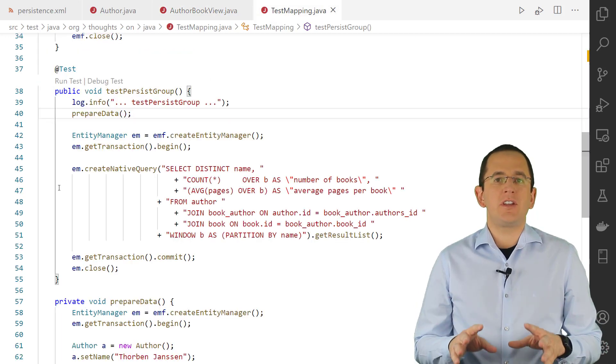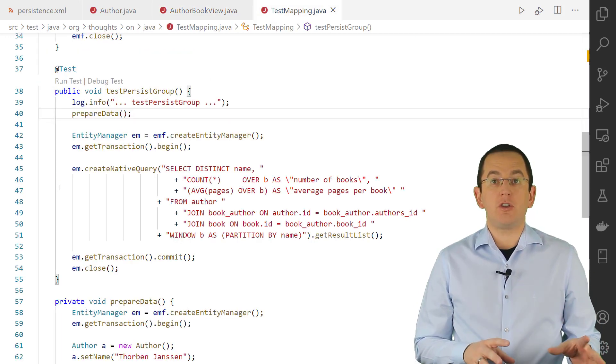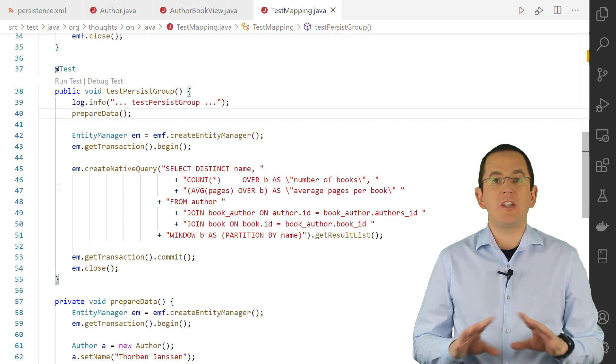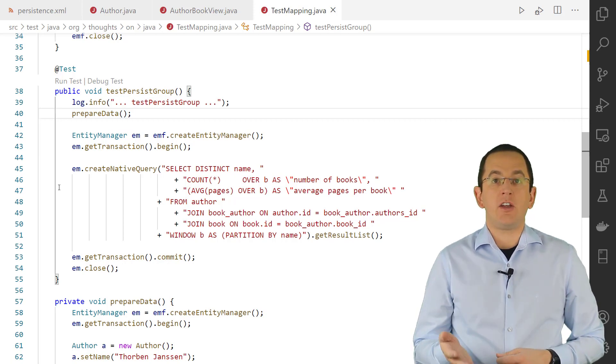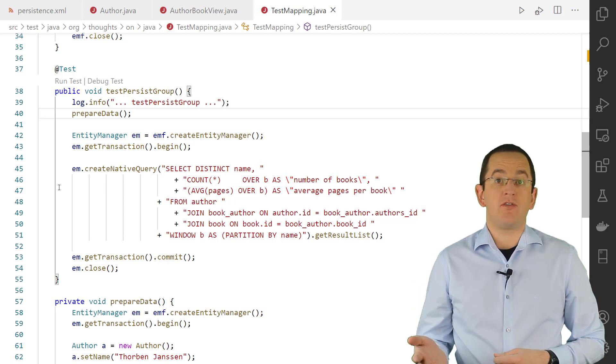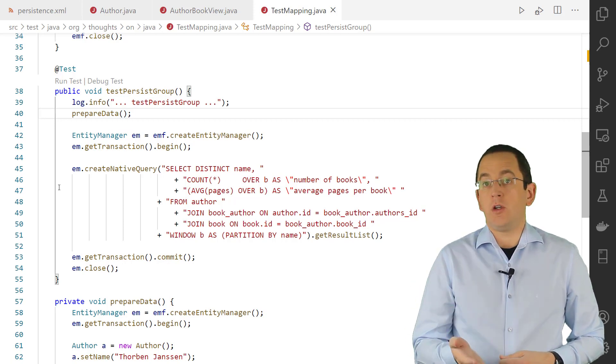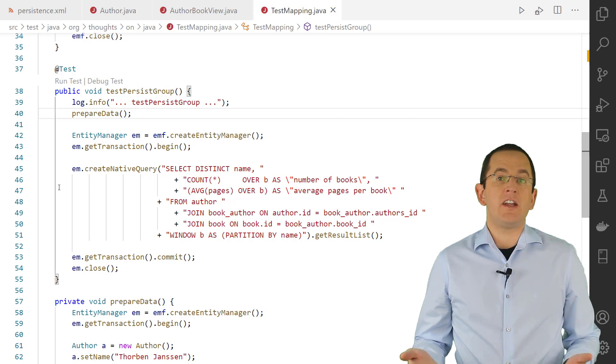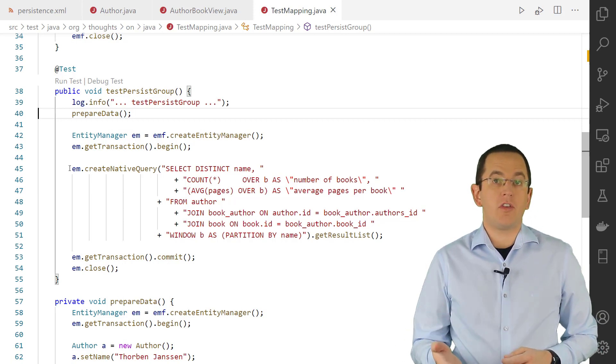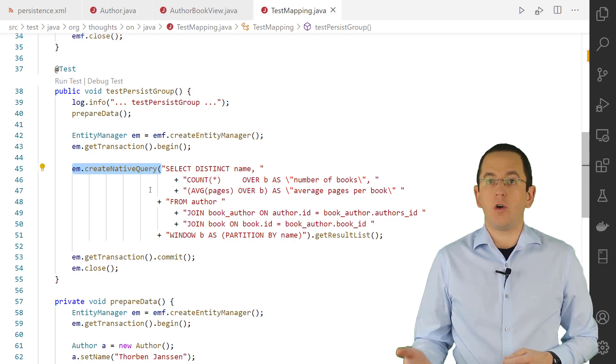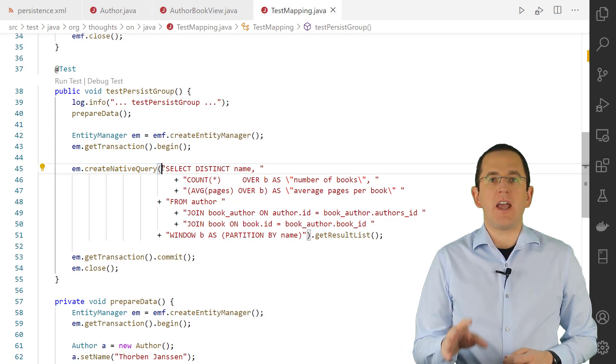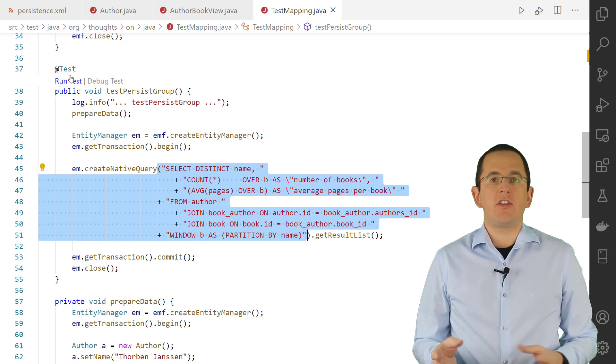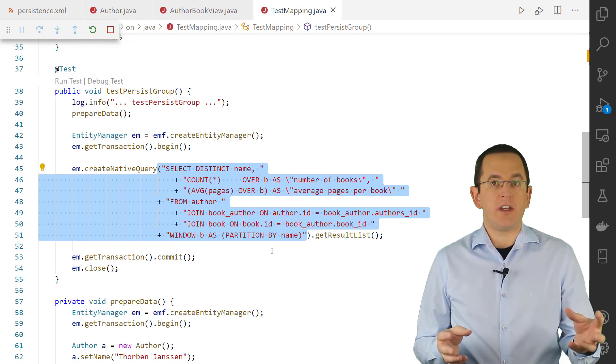Even if you use a database-specific dialect, JPQL and the Criteria API don't support all query features offered by your database. To use any of CockroachDB's more advanced features like window functions, you need to use a native SQL query. You can create a native SQL query by calling the createNativeQuery method on your entity manager and providing the SQL statement as a string. Hibernate sends the provided SQL statement to the database.